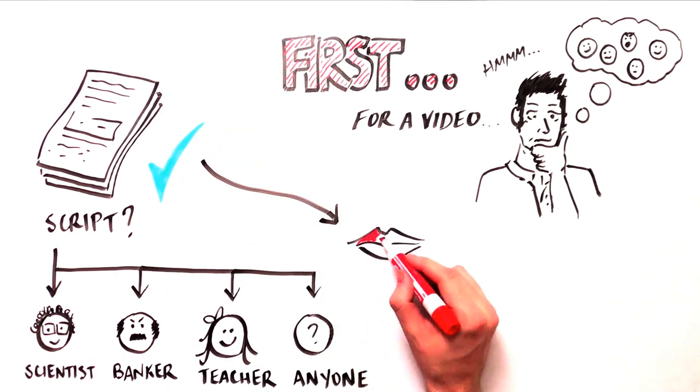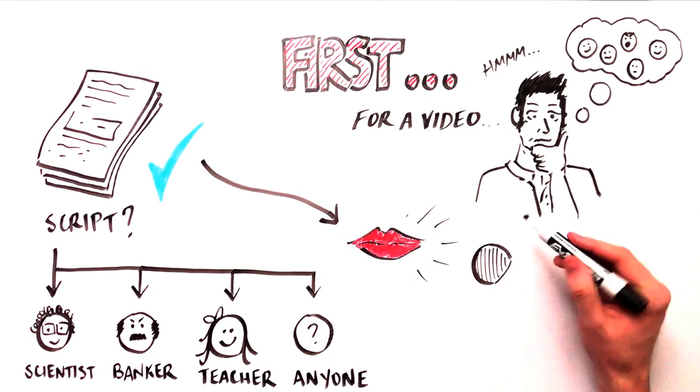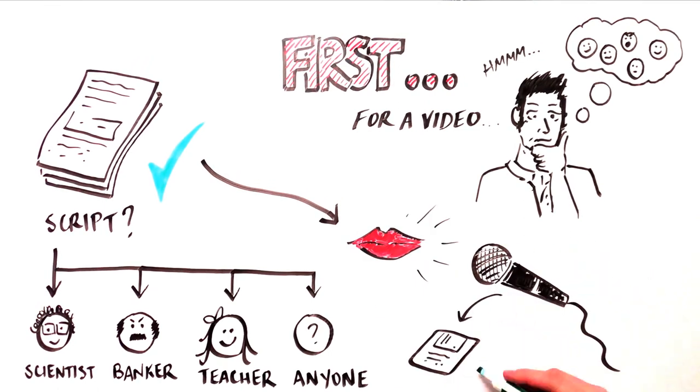This script can be recorded as an audio track at any time, ideally by someone with a pleasant speaking voice.